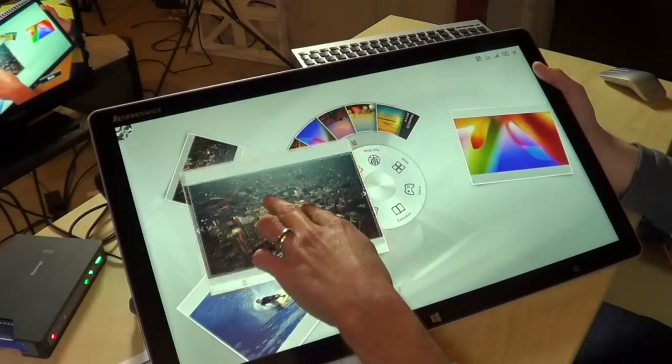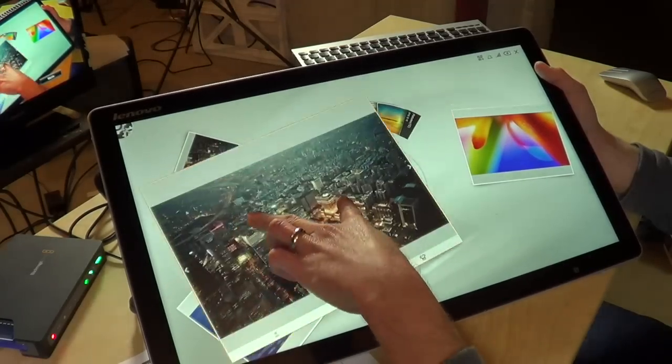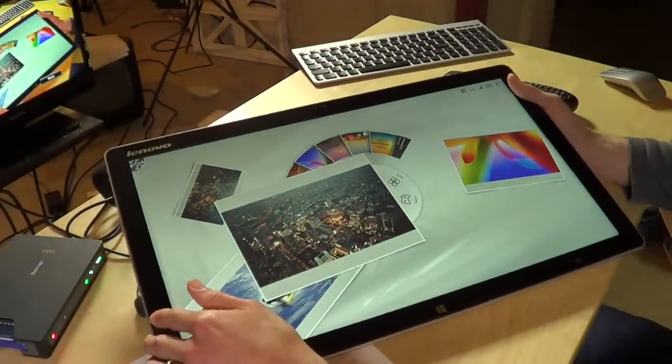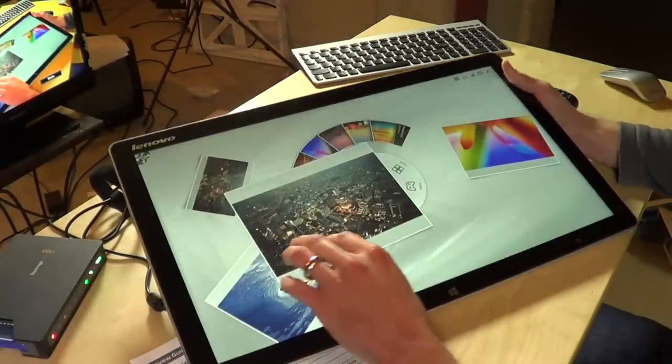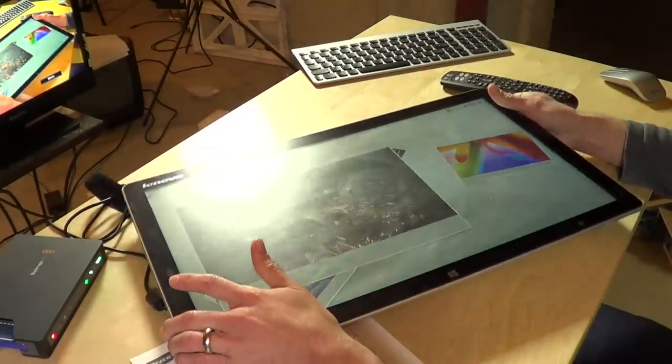This reminds me a lot of the Microsoft Surface concept that we saw probably before the iPhone. There was this big demo that was making the rounds on the internet that everybody was really impressed with.